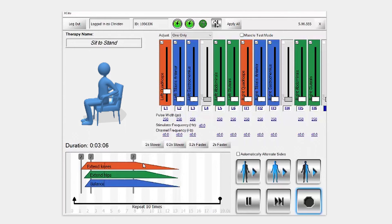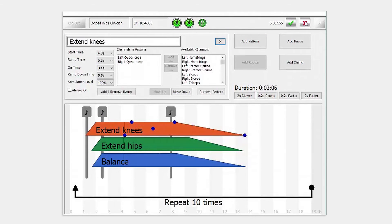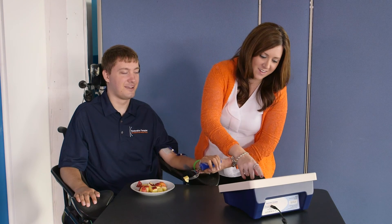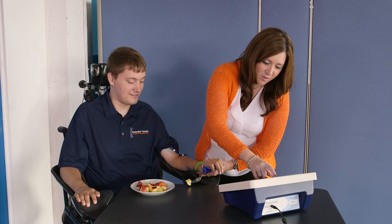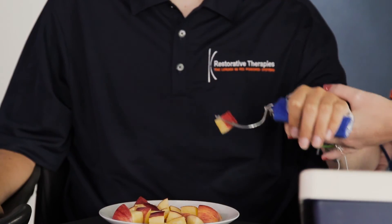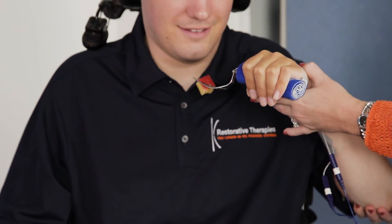You can also control the timing associated with FES for each stimulation channel among muscle groups for a given activity. This provides excellent opportunity to fine-tune stimulation and increase the fluidity of motion to most closely approximate a natural physiological movement.